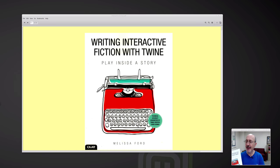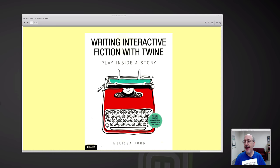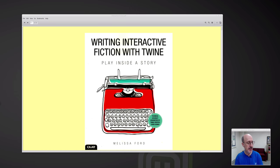This is a big, lovely book that explains how you can use some free software called Twine, some open source software, and you can build interactive stories like choose your own ending, choose your own adventure. Remember those kinds of books where you could choose your own adventure? These days they call it interactive fiction. In the early days they used to call it a text adventure.